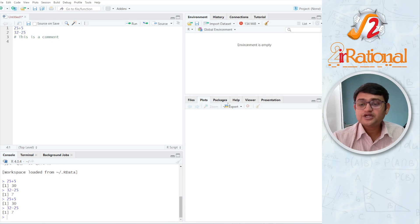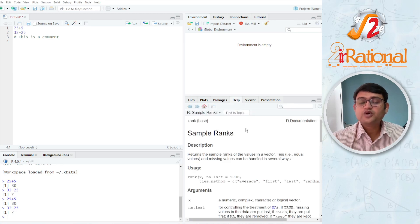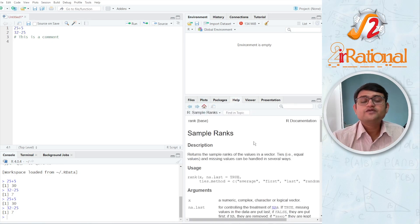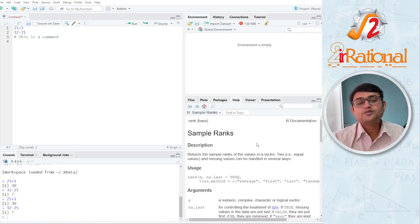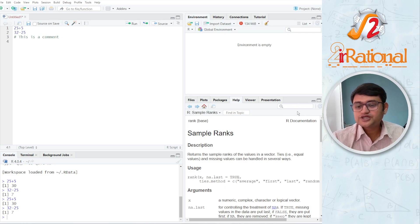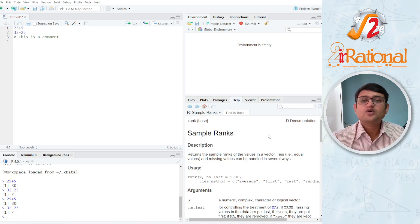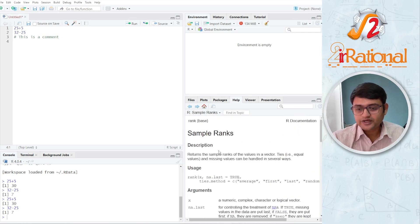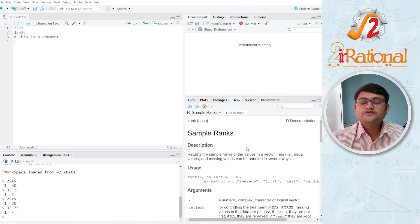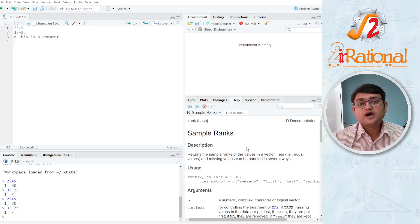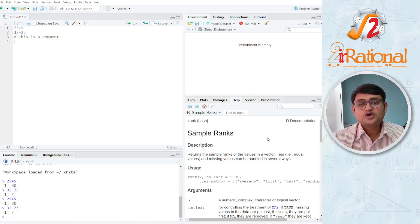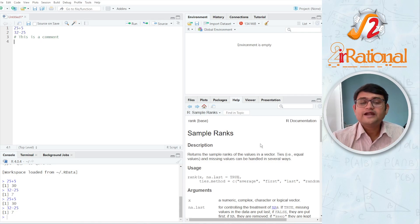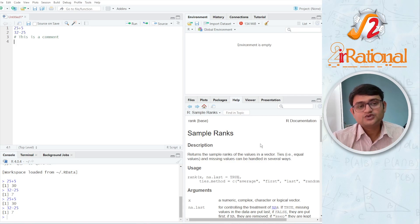This help section down here is also very important because whenever we are confused about any codes, you can search here and check what is written about it. It gives you information about any type of functions or any type of codes that are pre-built in RStudio.